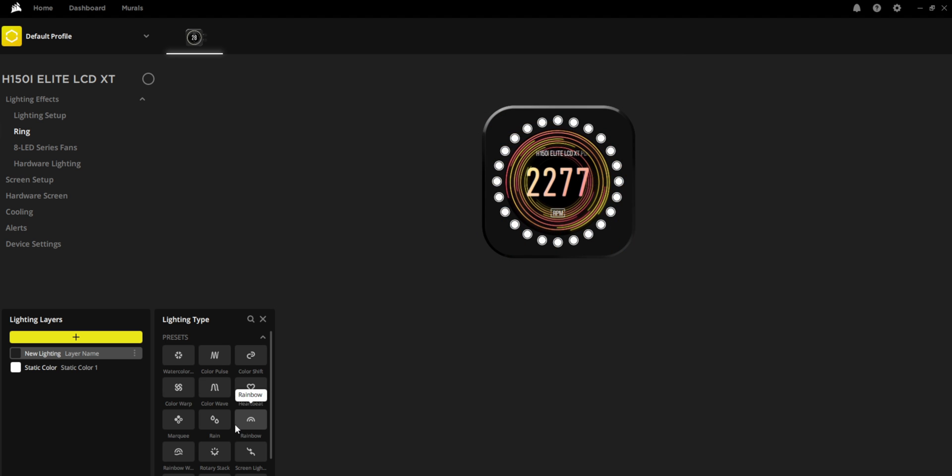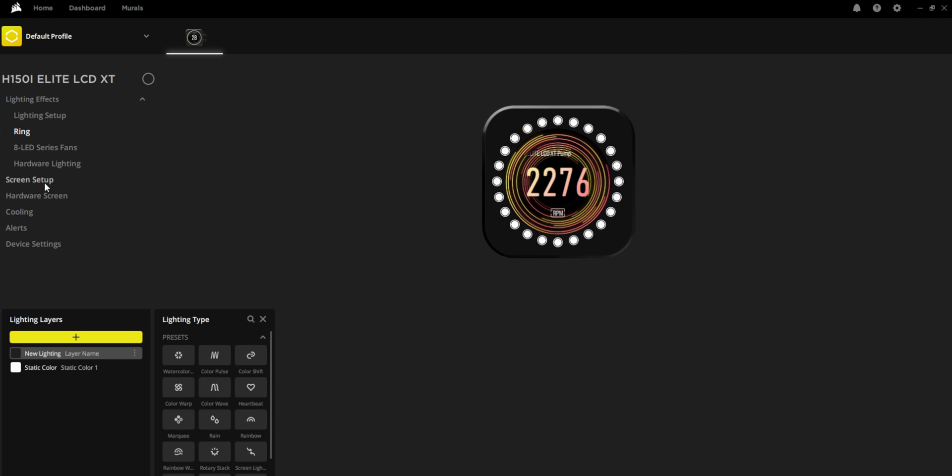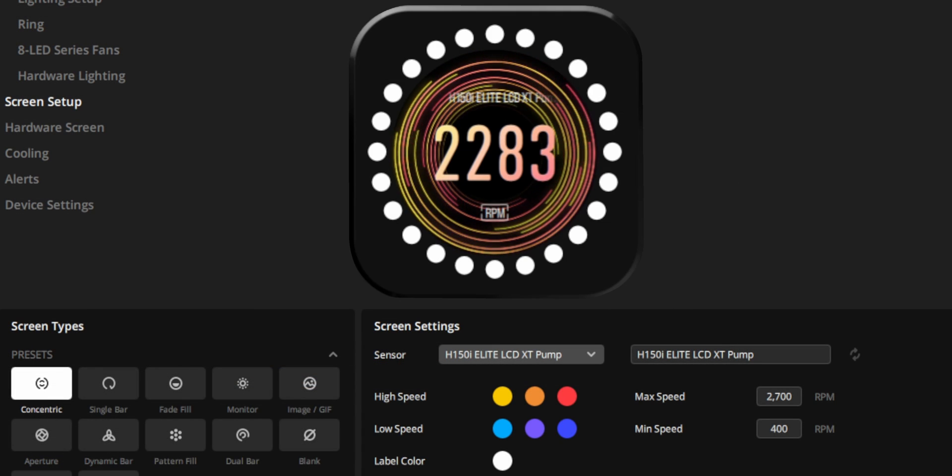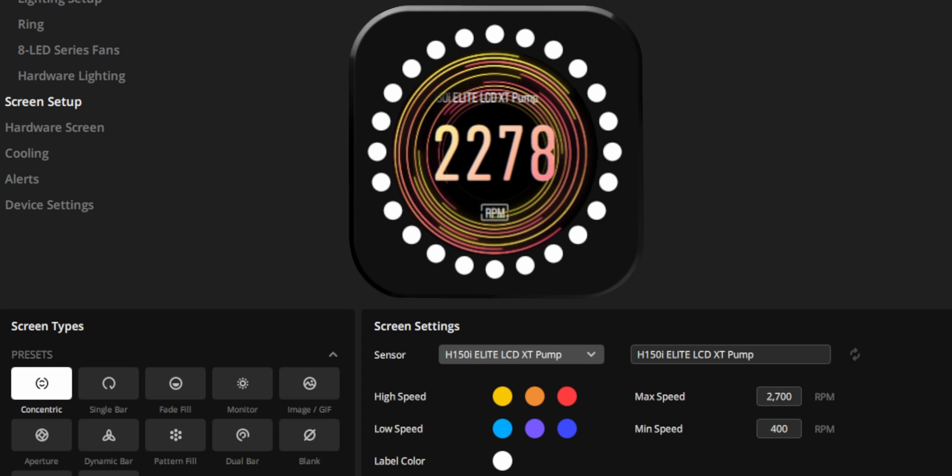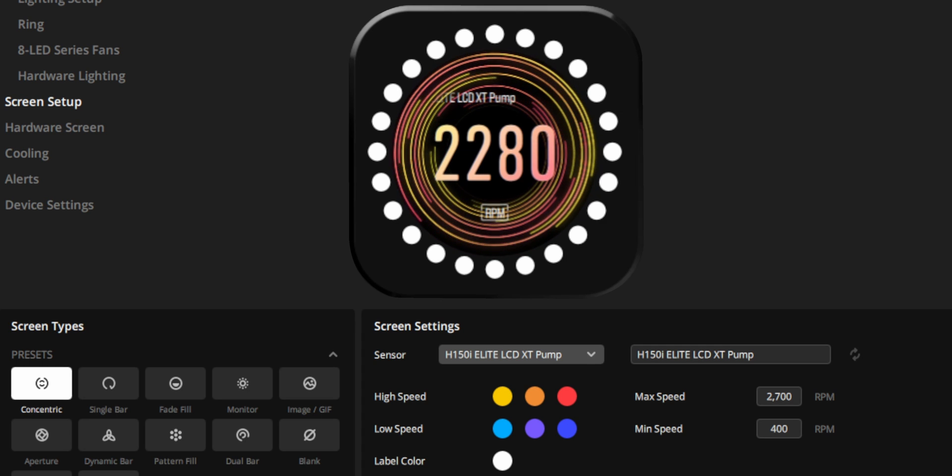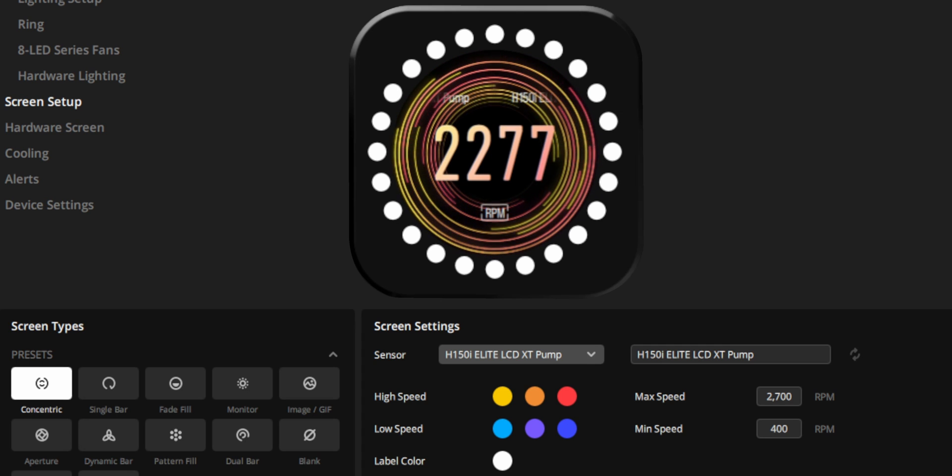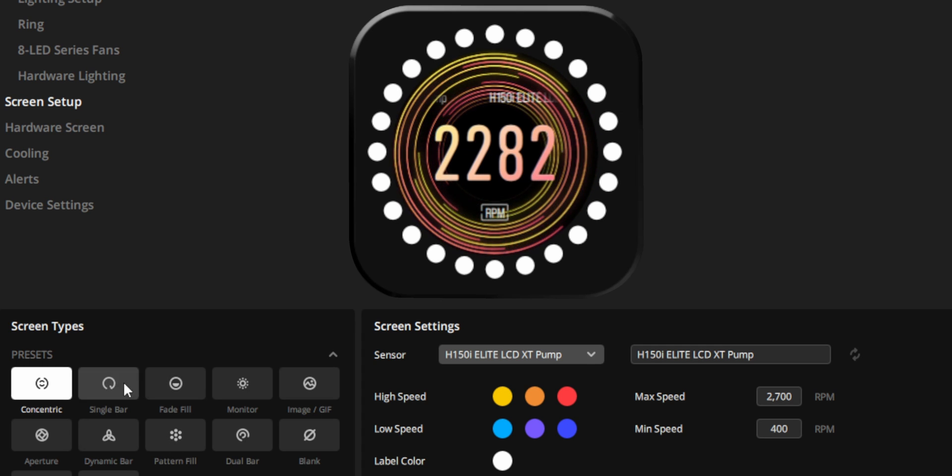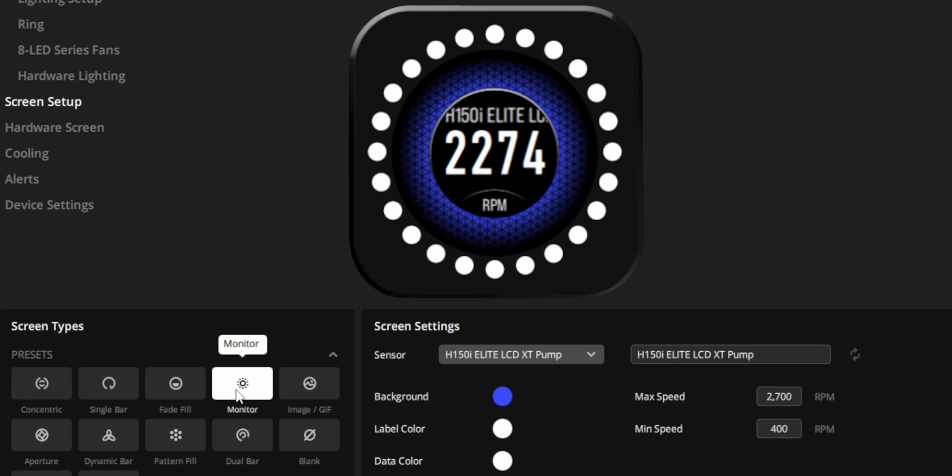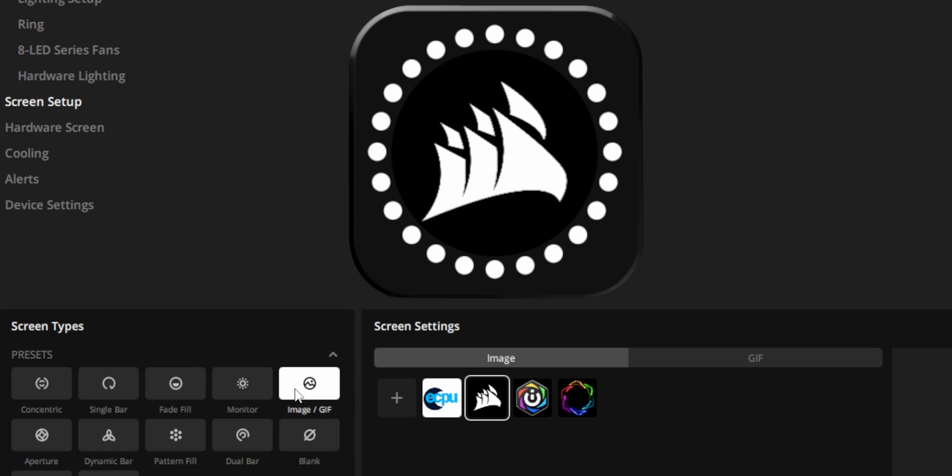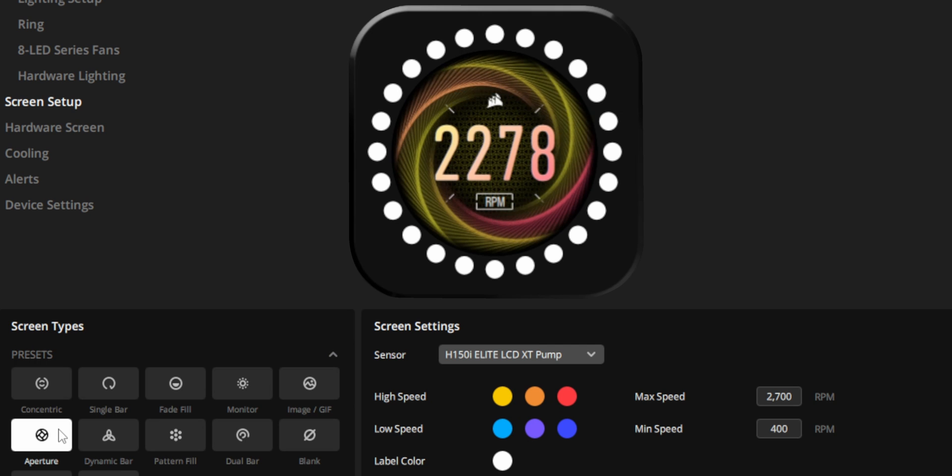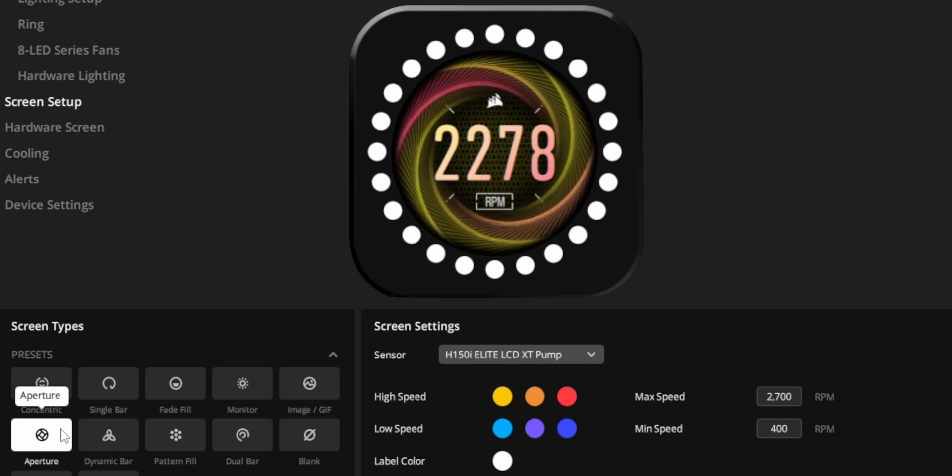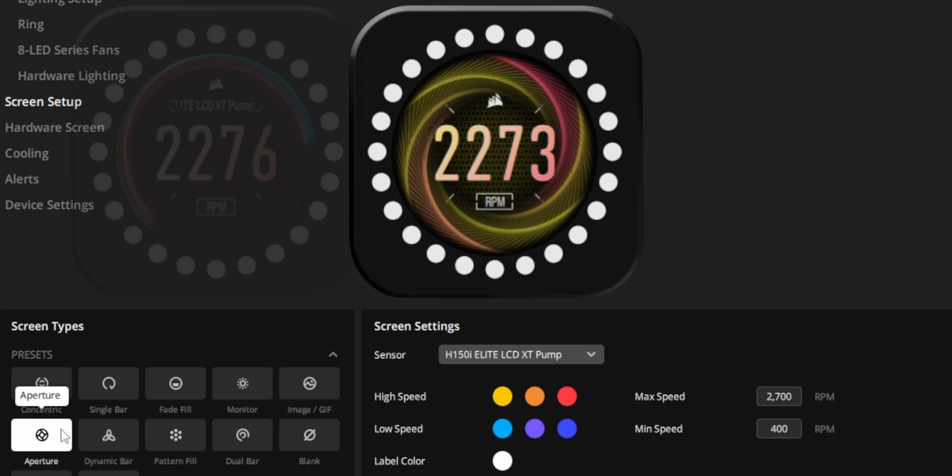What I do want to focus on though is the screen setup, because that's pretty unique here. We've got some presets to choose from here as well. And what these do is they change the display animation. So you can click through these and it'll give you an instant preview of what's going on on the LCD screen. And the one thing that really impressed me here is the responsiveness. When I click on a preset, it changes on the LCD instantly without any noticeable delay. It's actually really responsive and it feels super smooth and easy to use. I really like how it works.